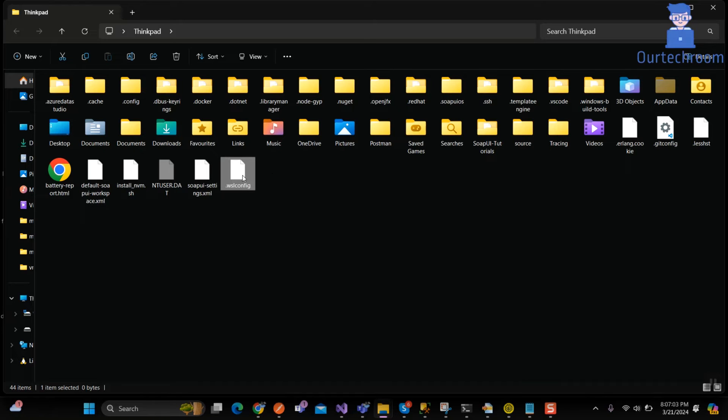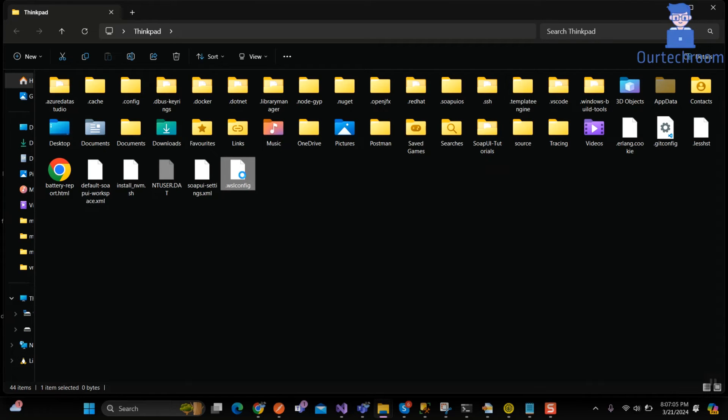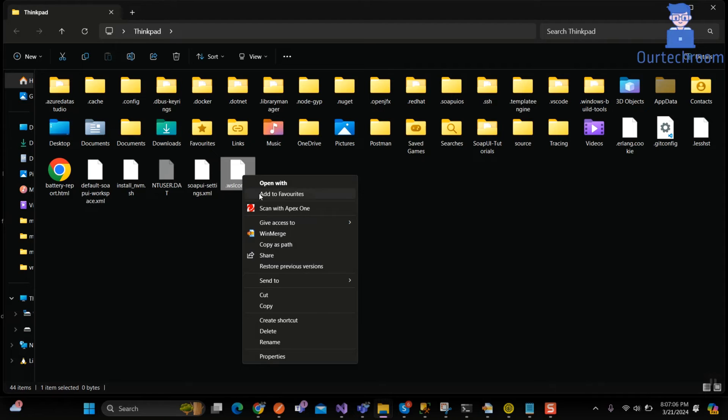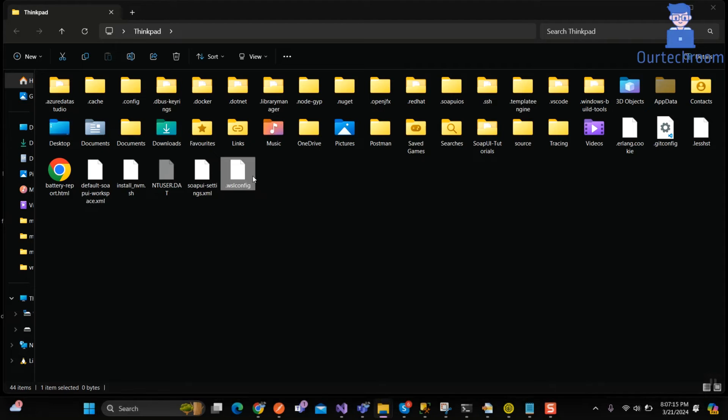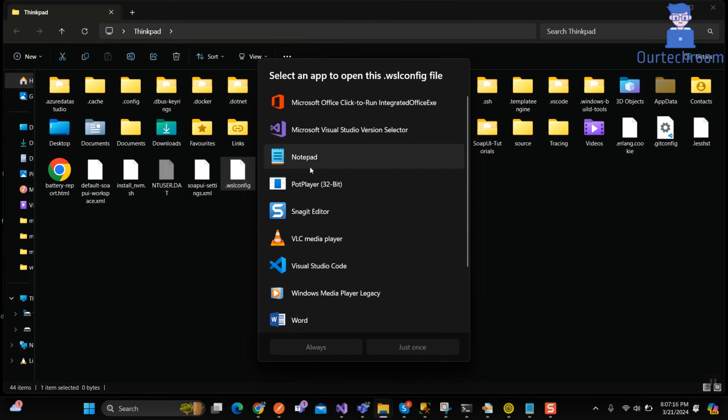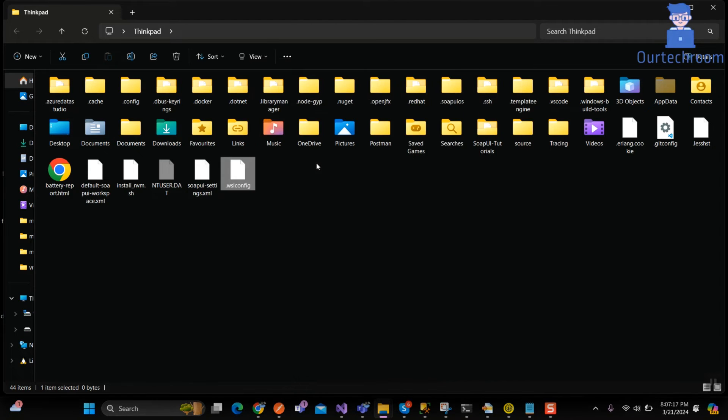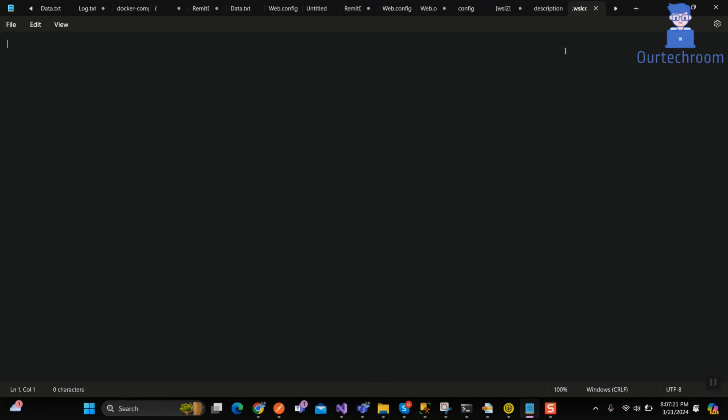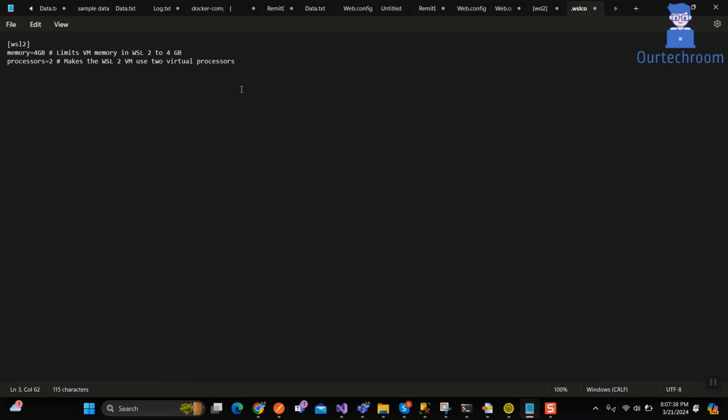Then open this file in notepad or any favorite text editor. Then paste down this content. I will provide it in description.